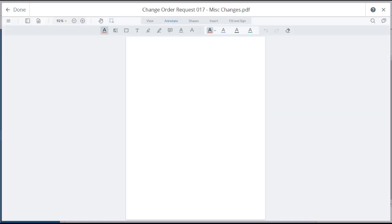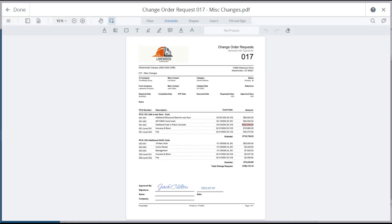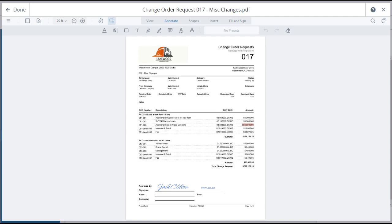Note that when opening a document in the file library, Project Site will automatically launch the correct viewing application. For instance, this document is a PDF, so it will open in the PDF Viewer. If this were a Word or Excel document, Project Site would have launched the appropriate Microsoft 365 extension. Also, if the document exists in Trimble Connect, Project Site will automatically launch Trimble Connect.